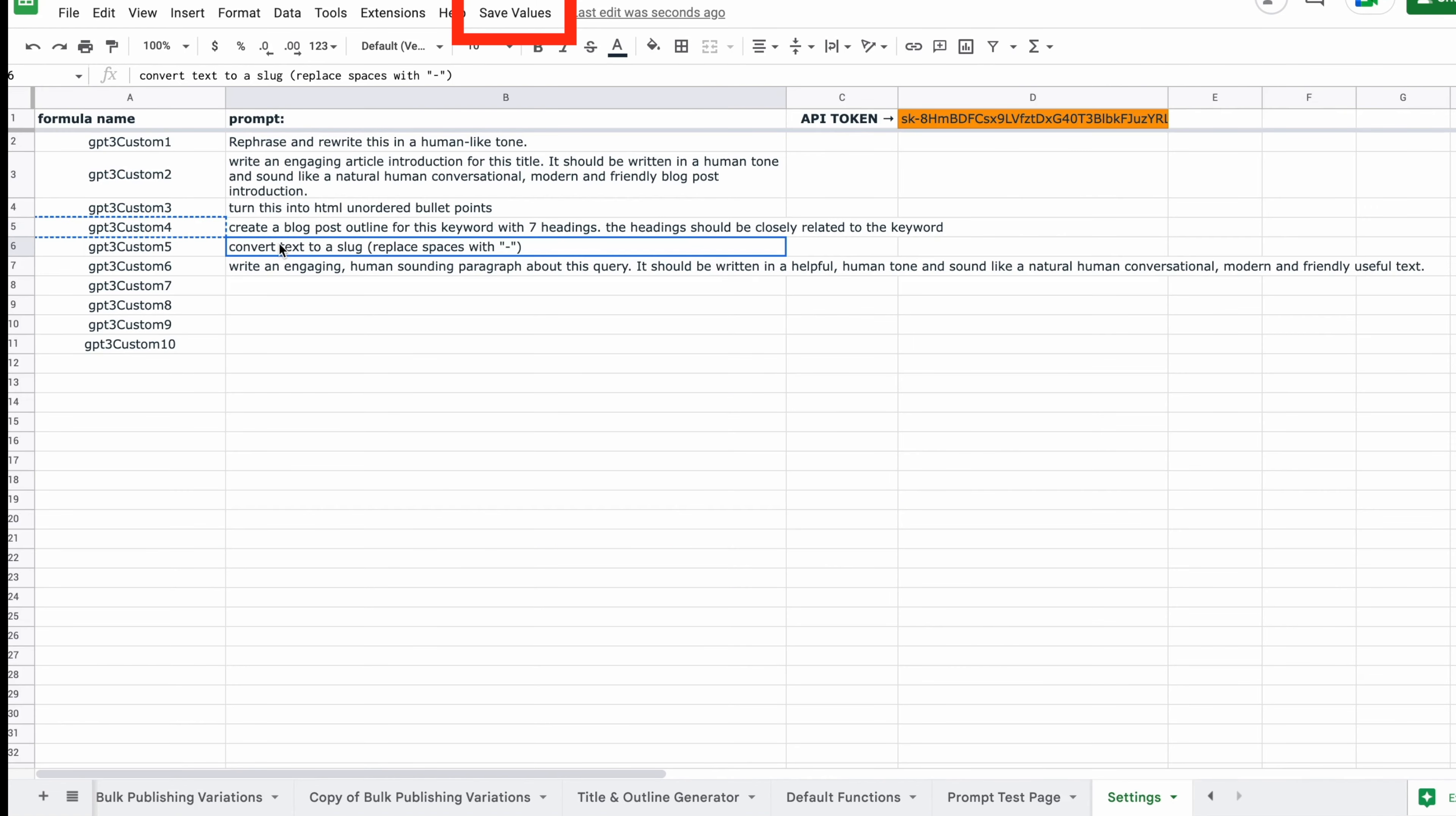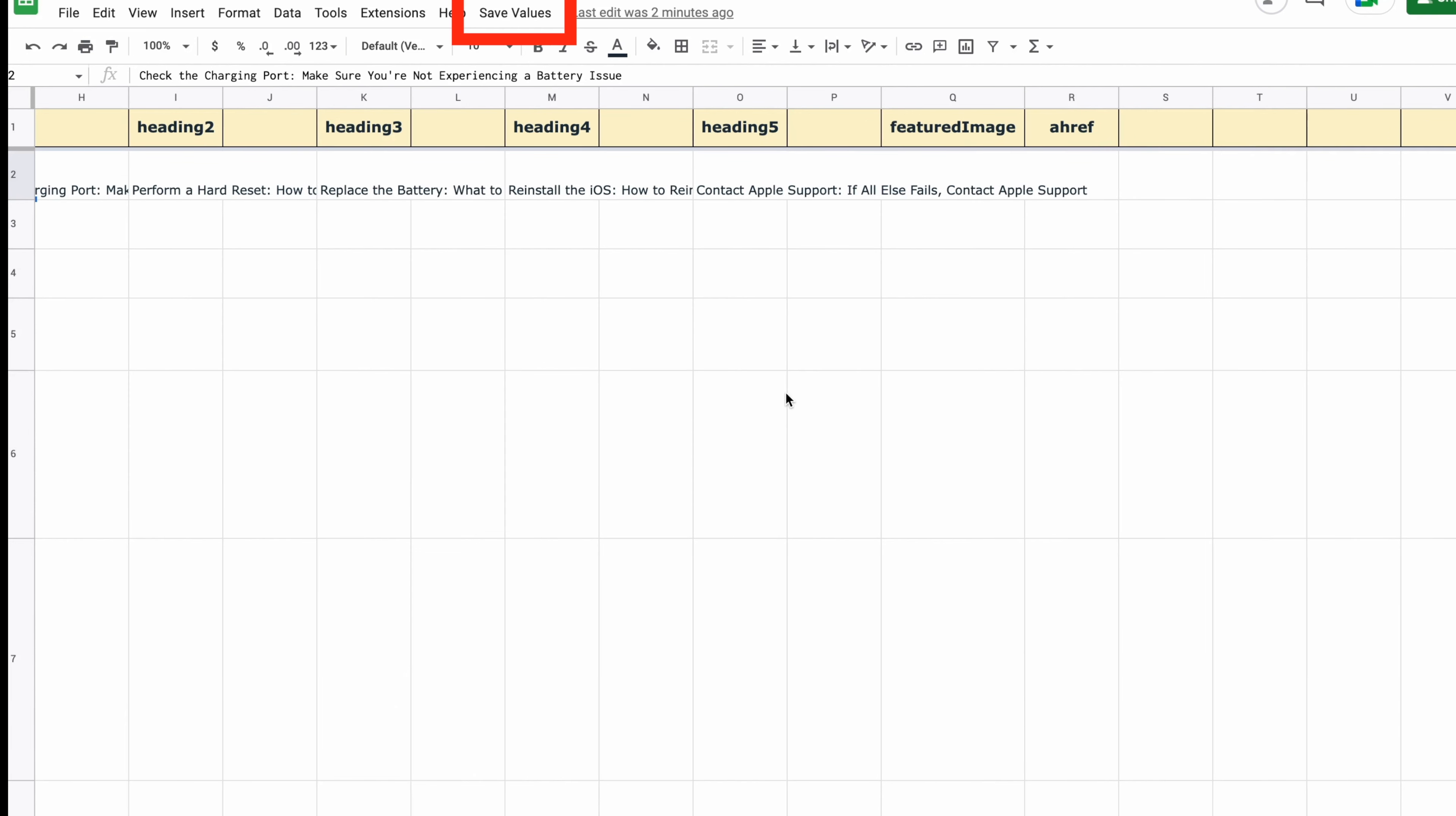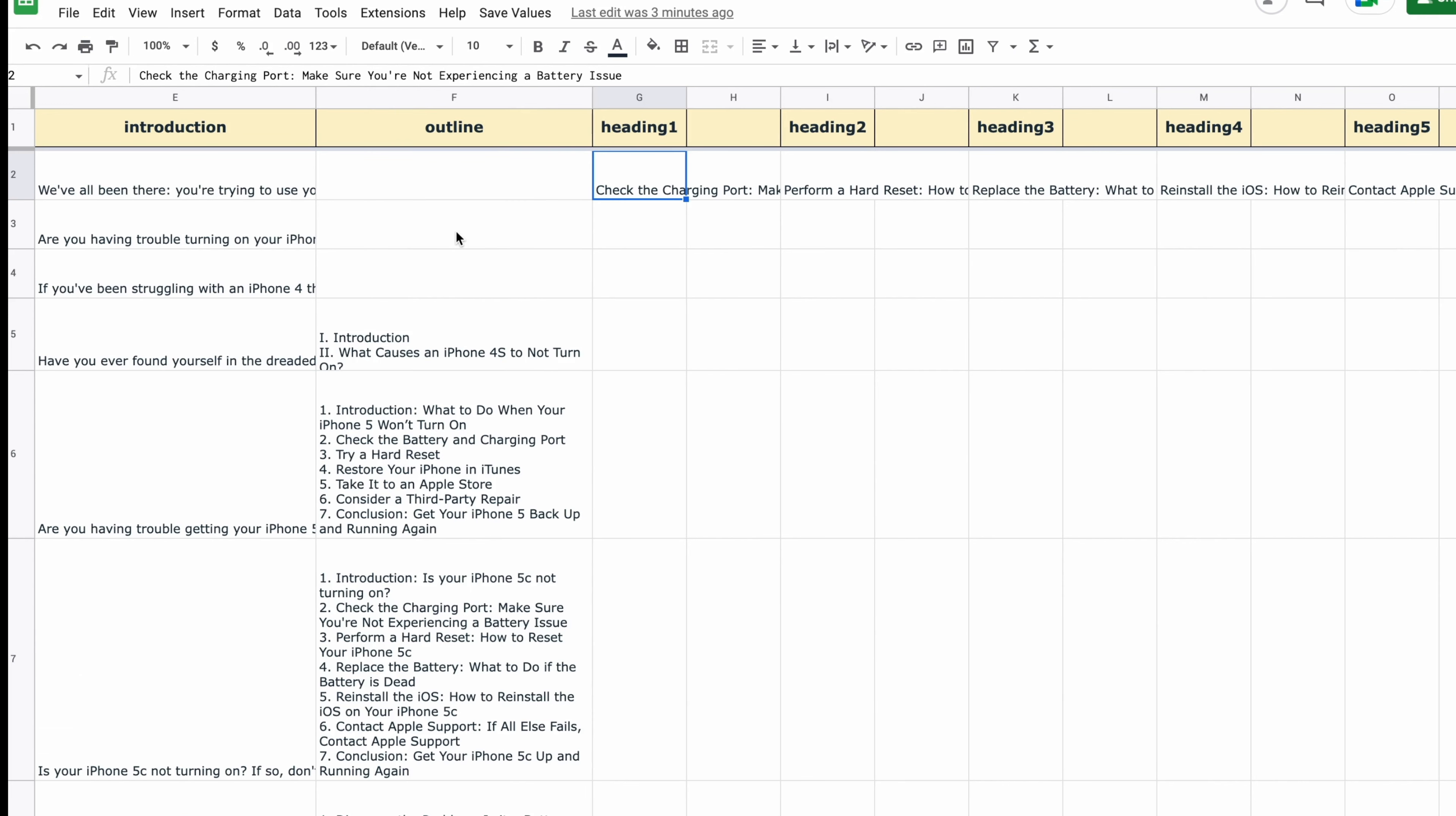Now is a great time to mention the save values feature. We don't want any of these refreshing or changing if we close the sheet or refresh the page. It will try to grab these from the API again, which one, takes away the results that you might be happy with. And two, pulls from your API again, so it wastes your tokens. And we don't want that. So we go to save values and save the GPT formula specifically as text. So there's no more GPT formulas here. They're all just plain text and we can edit them and they can't be pulled from the API again.